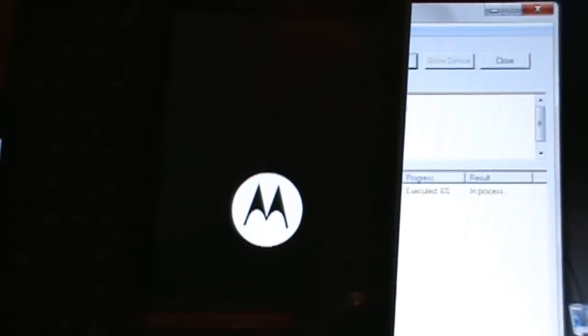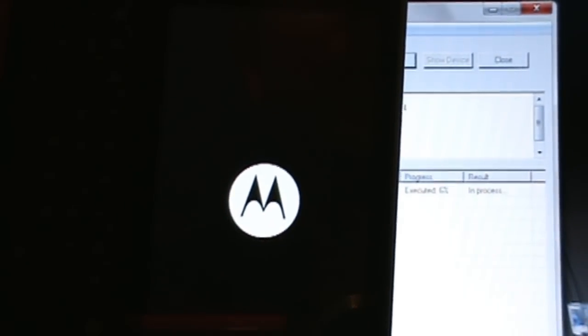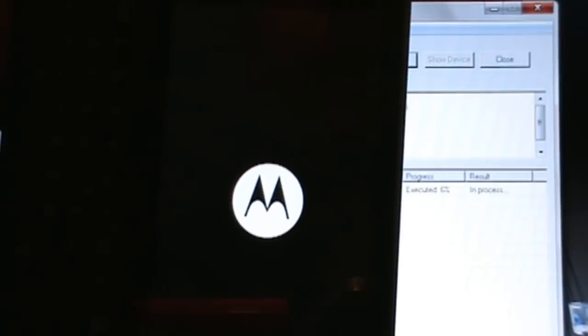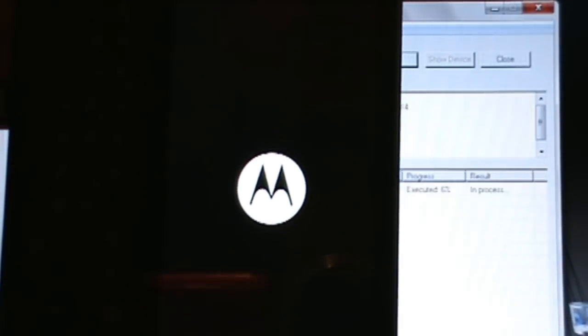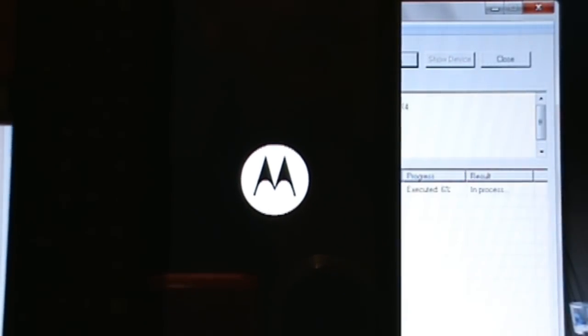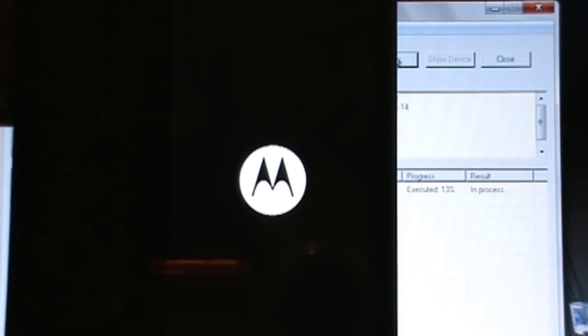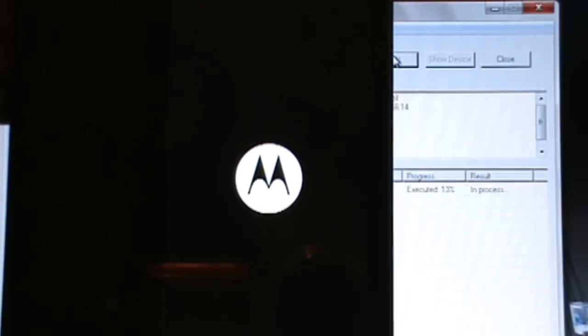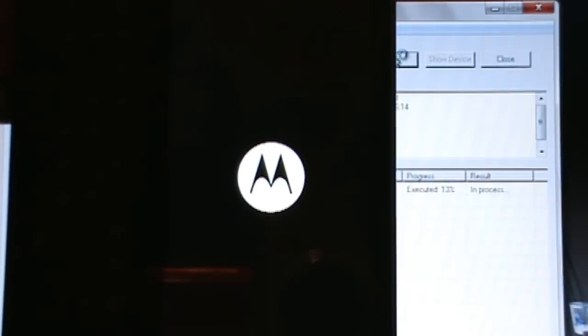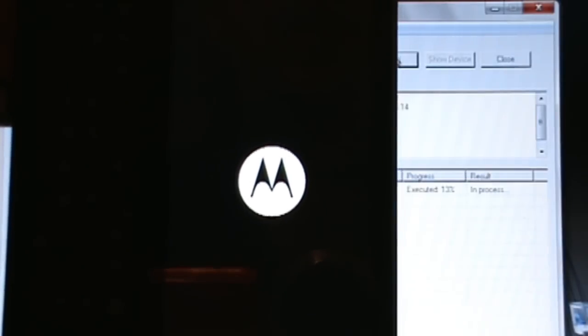Phone's gonna boot back up now and once we boot back into recovery we should have SP recovery installed. Now this did not root your phone, so don't think this is actually rooting it. We have more work to do after this.